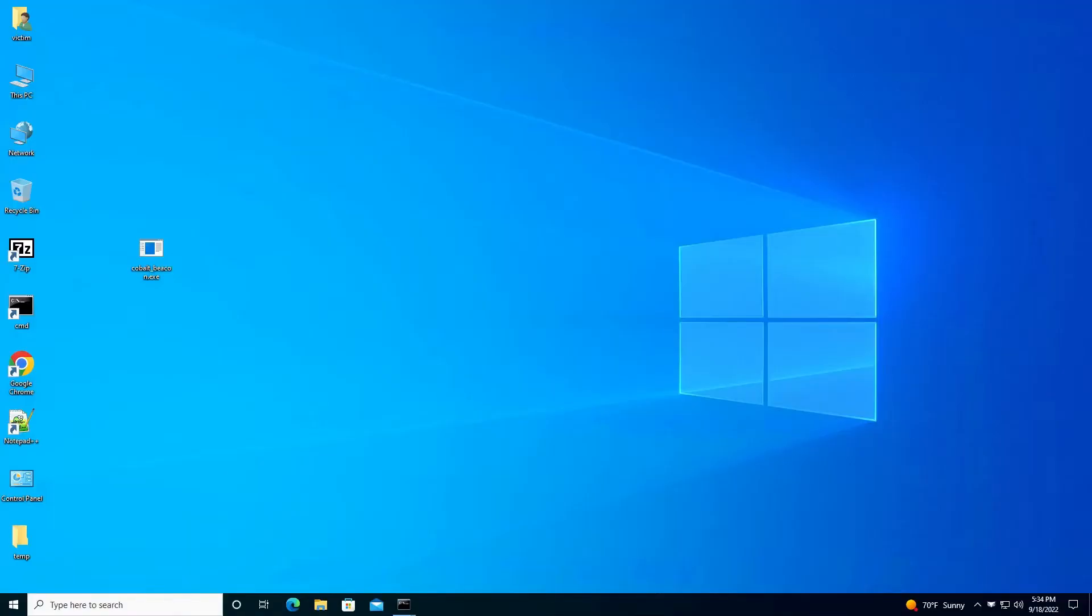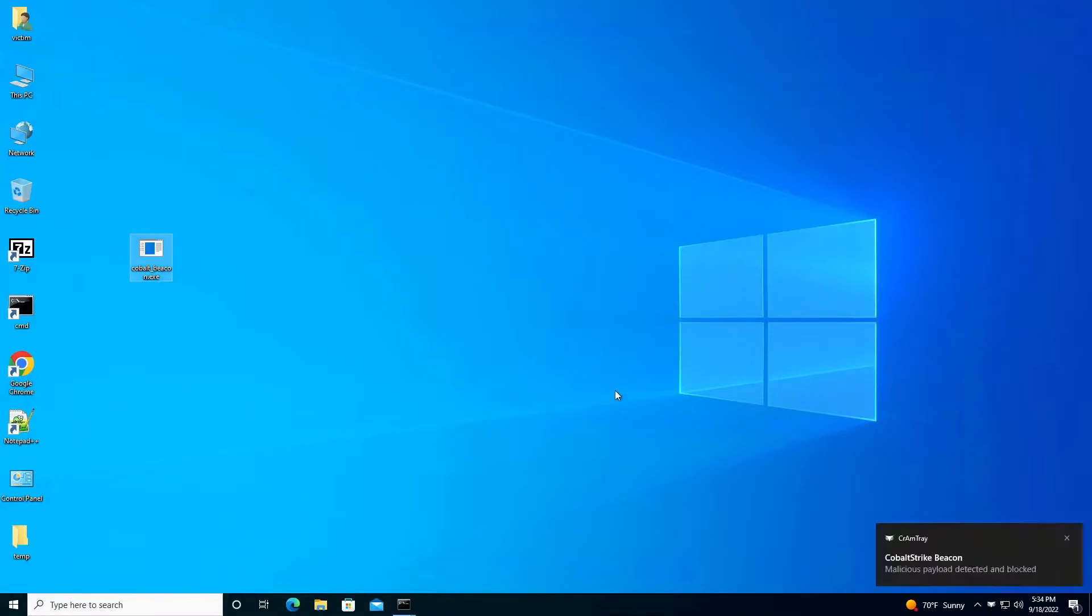Let's see this now in action. First, we have a Cobalt Strike beacon that is being obfuscated using the Veil framework. When we attempt to run the executable by clicking on it, we can see CyberReason correctly identifies the payload as Cobalt Strike beacon, blocks it from loading, and then quarantines the malicious executable.